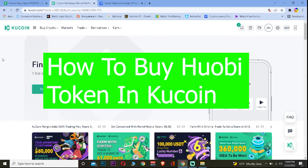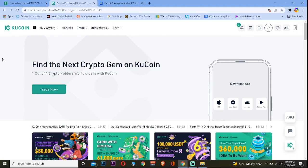Good morning and good afternoon to every viewer watching the video. Welcome back to our channel How To Guide, where we post guide videos. In today's video, I'm going to be showing you guys how you can buy Huobi Token on KuCoin. For those who do not know, KuCoin is a place for buying and selling crypto, so you can easily buy Huobi Token there.